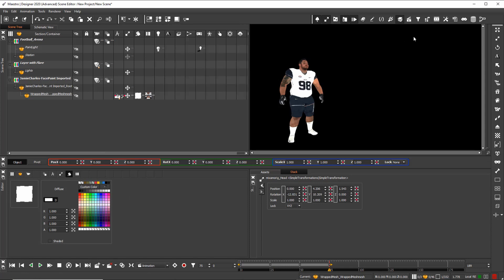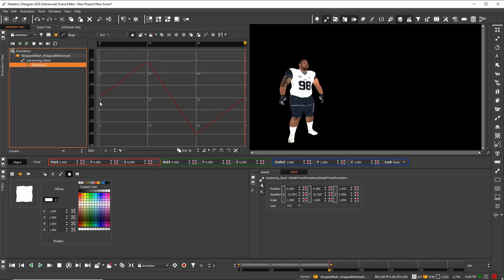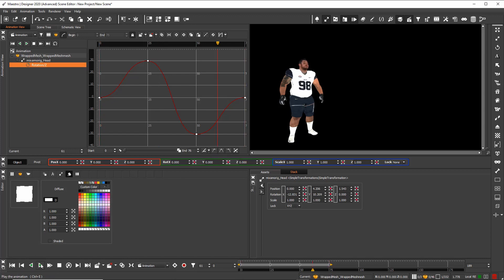I close properties and then I go into my animation window, where you see now the animation of the head. For keyframes currently linear, so I can choose Bezier curves to have a smoother animation.